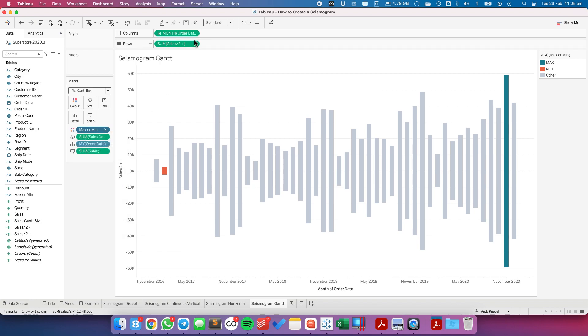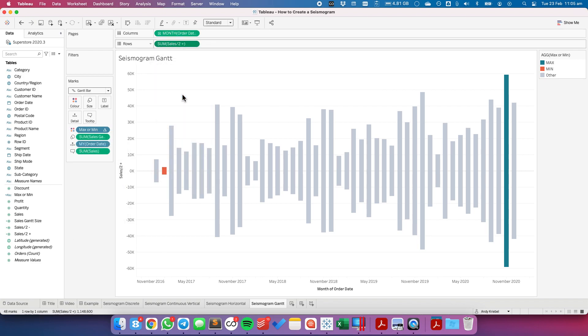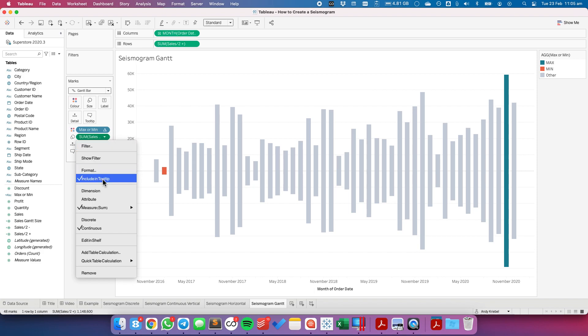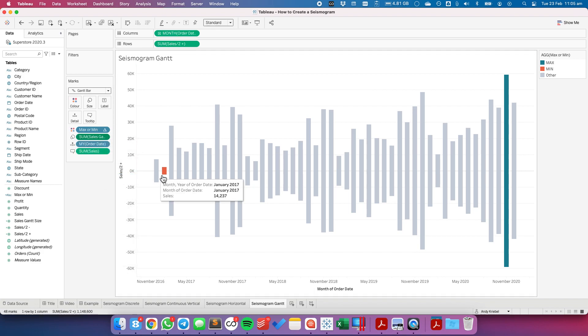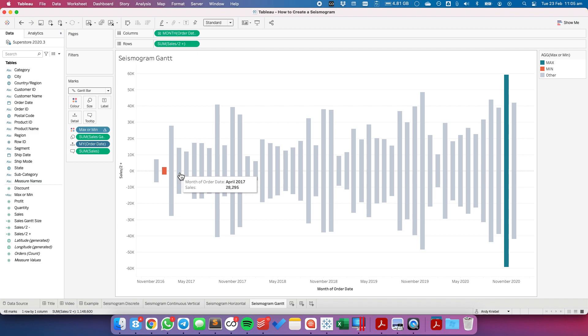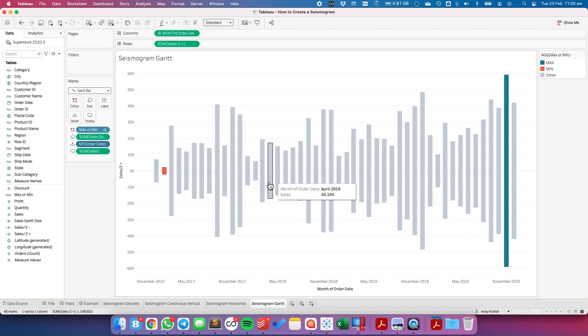Last thing again is to clean up our tooltip. And now I need to also get rid of the tooltip for the MY. And we have our month and our sales.